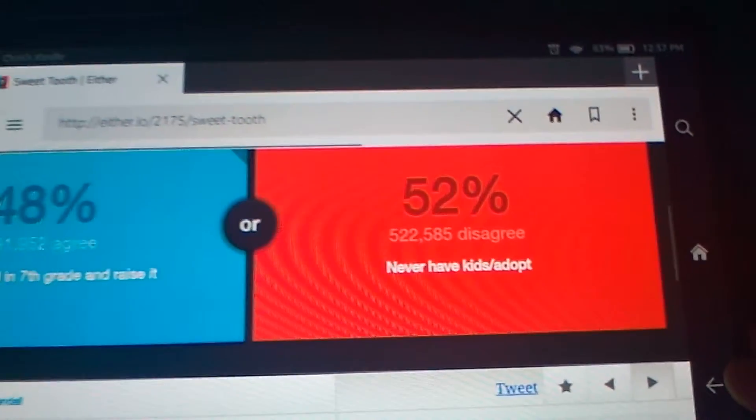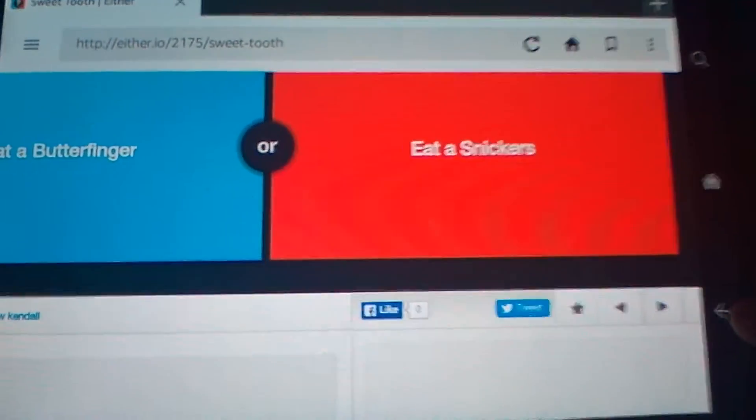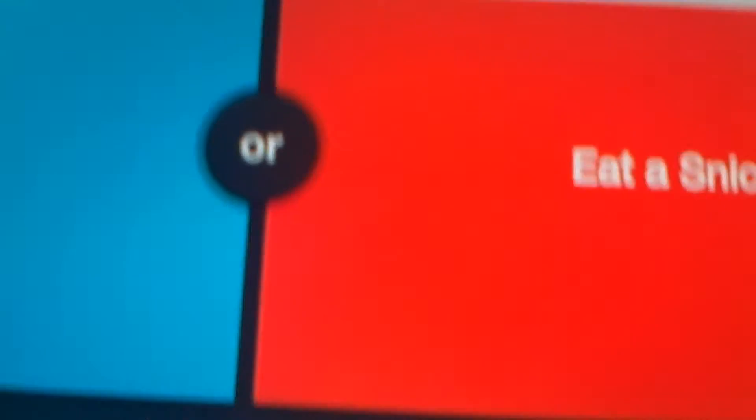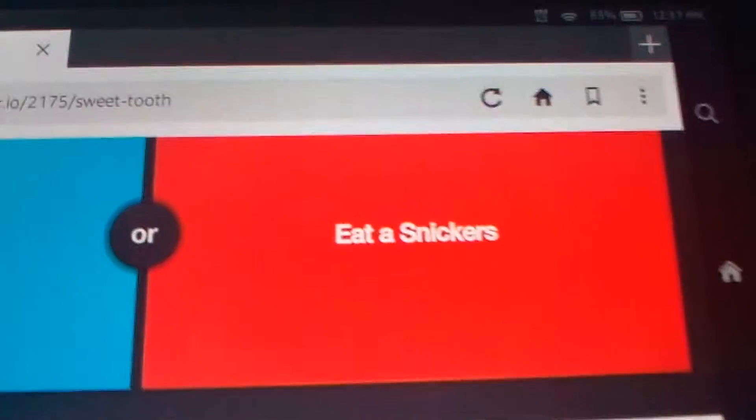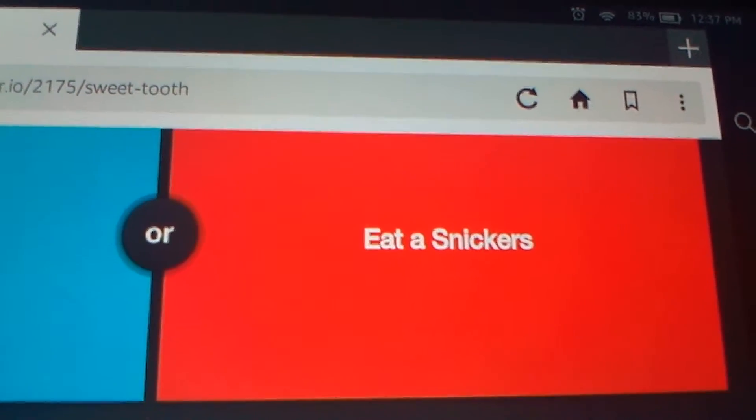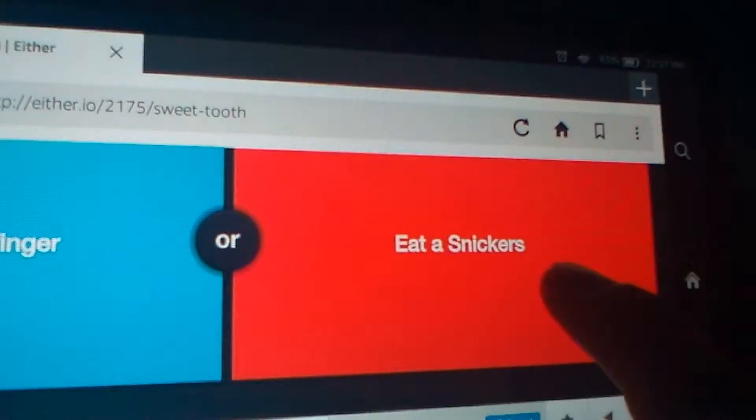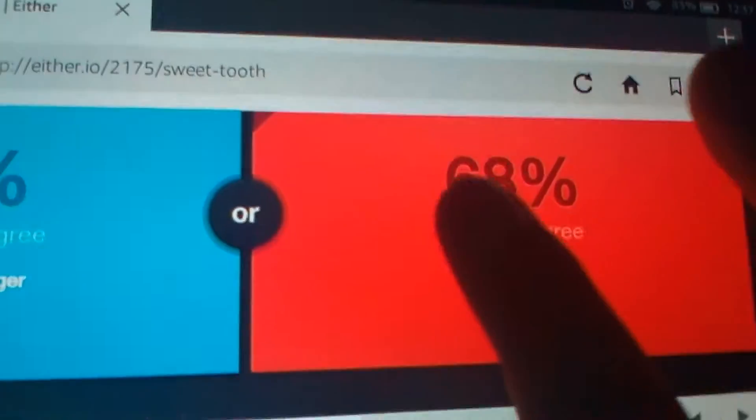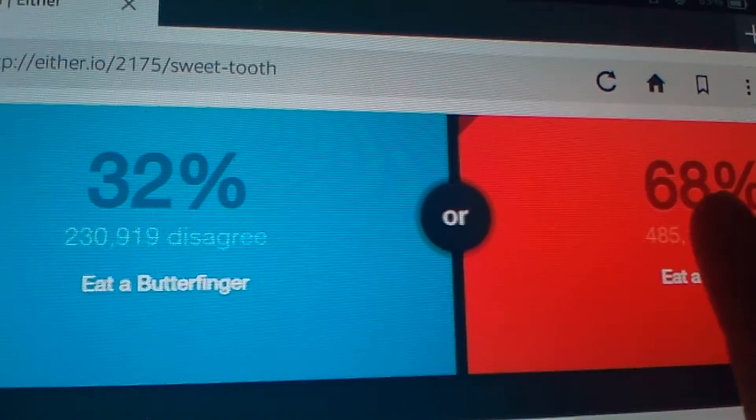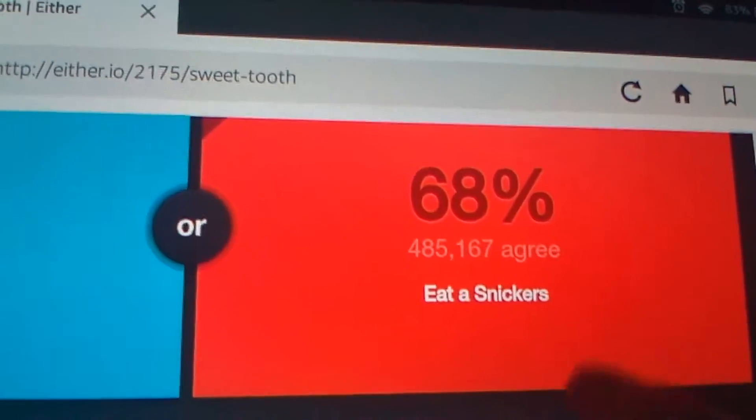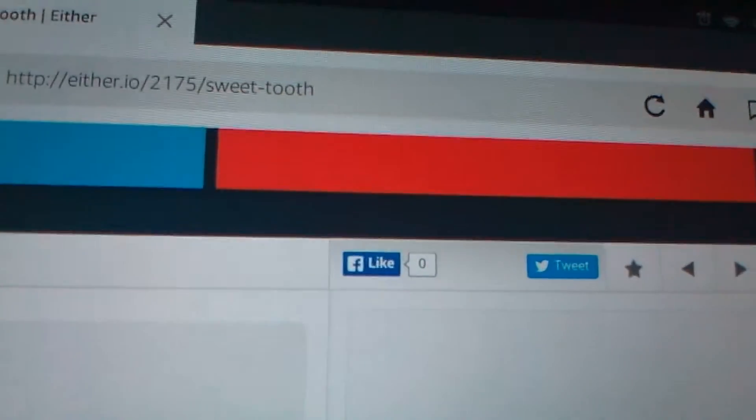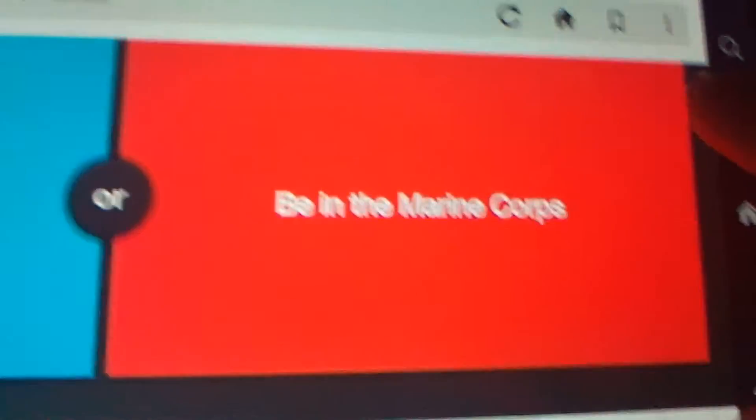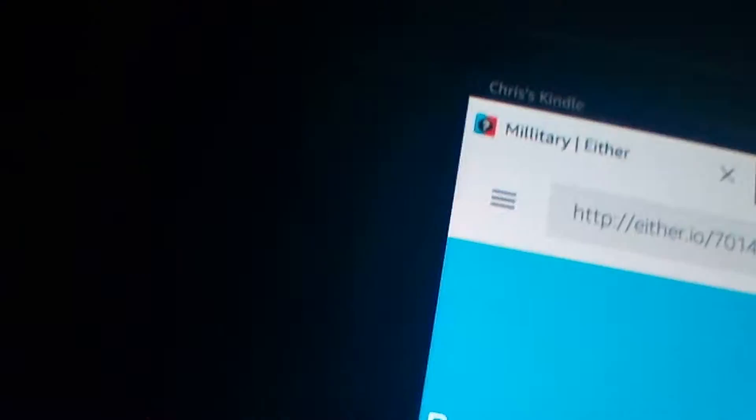This question: would you rather eat a Butterfinger or eat a Snickers? I'm gonna say Snickers because I love Snickers and I consider myself a king. Wow, yeah Snickers. It's hostile. I'm hungry. Have you ever seen that commercial? In the Marine Corps or in the Army?